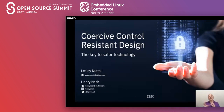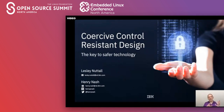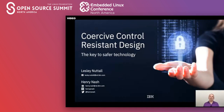Coercive control is where one individual looks to modify the behaviour of another through nefarious means in order to control them. Probably the most common example you will be aware of is that of domestic abuse — not just the physical aspect but also the mental aspect, the control and the monitoring of the other individual. What you might not be familiar with is that technology is playing an increasingly key role in the way that perpetrators control their victims.